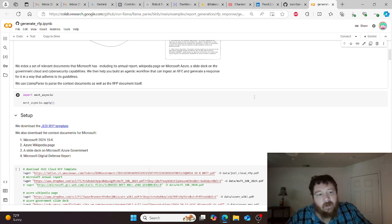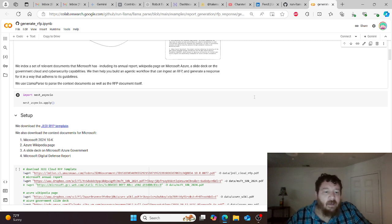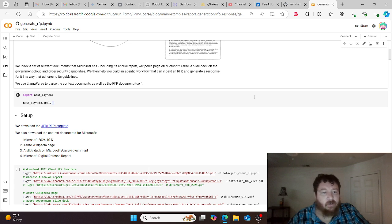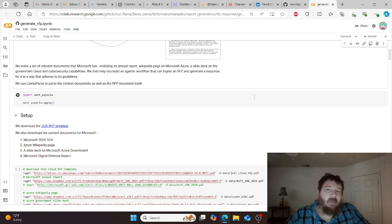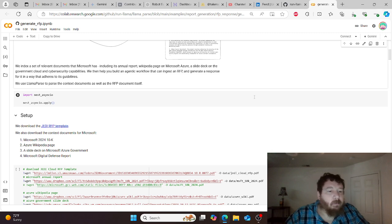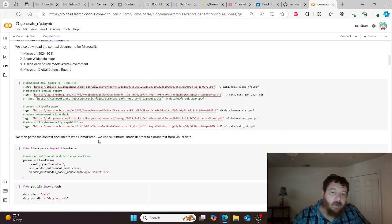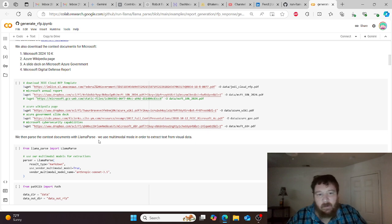We have our JEDI RFP template, and we want to give the model context around this template as well. We're giving it context around how the Microsoft platform works, as well as a digital defense report, so it can have context around what we're going to build out. We upload these context documents.